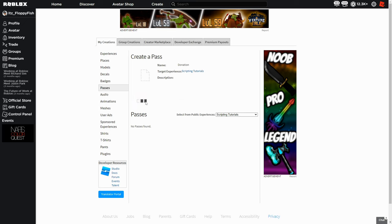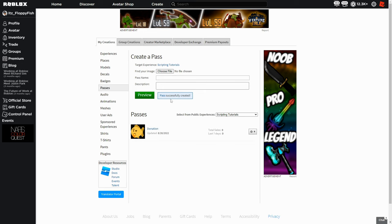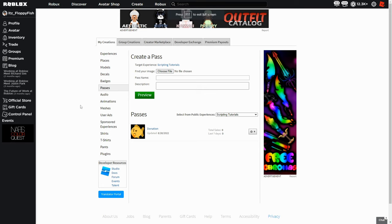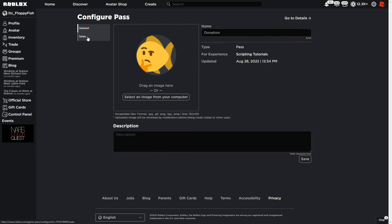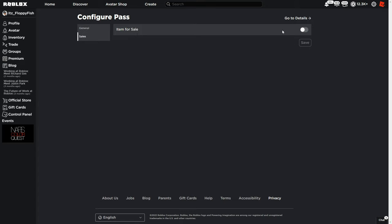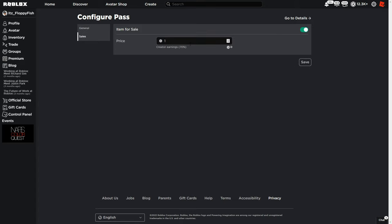Then we want to click on Verify Upload. Now that we have created the game pass, all we want to do is click on the game pass name and this will take us to a separate Roblox site. Once we have loaded onto the game pass page, go to the three dots up here, click Configure, click Sales, and we want to switch on the item for sale so it is enabled. You can choose a price — for this tutorial I'm just going to set the price as five. Then click Save.